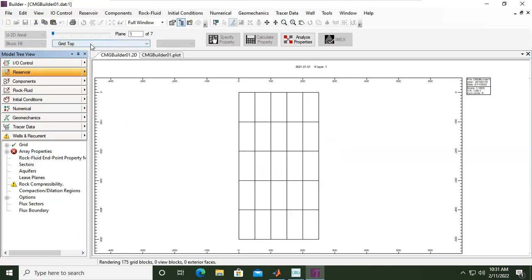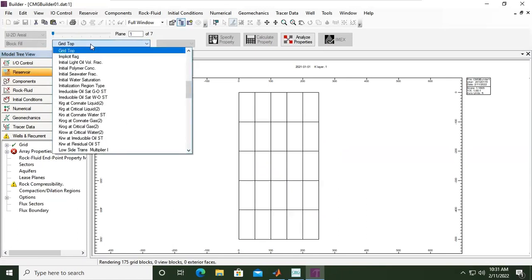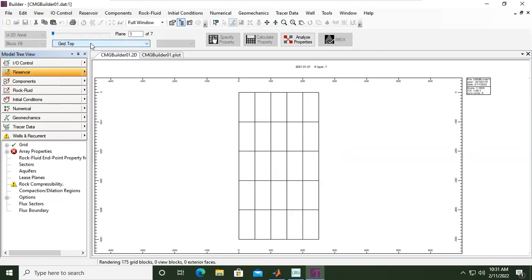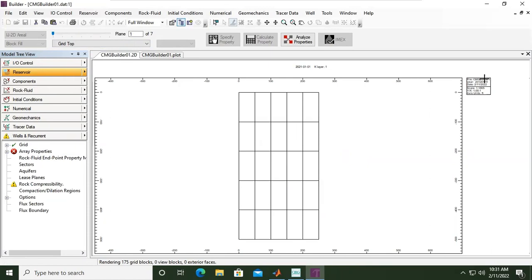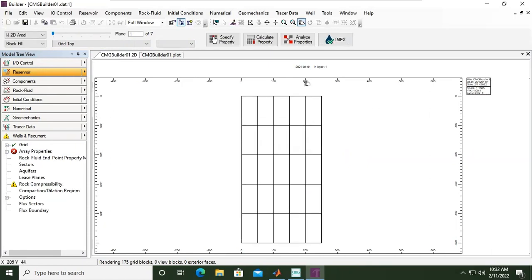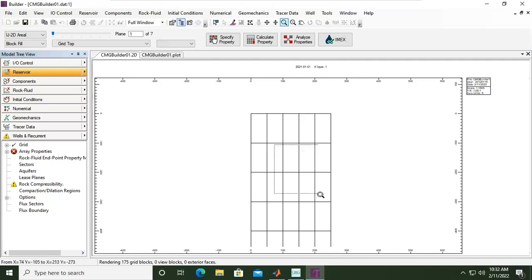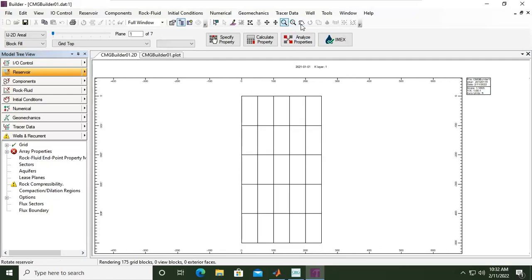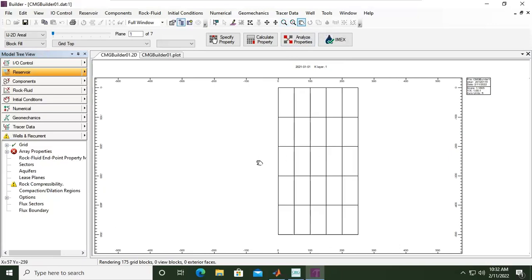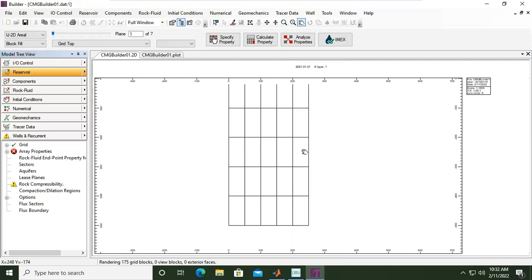This is the grid top. You can see the settings here - the scale Y per X and the file name CMG Builder One. If you want to use zoom, use this one. Zoom reservoir, unzoom, something like this. Or if you want to use pan reservoir, if you want to move.